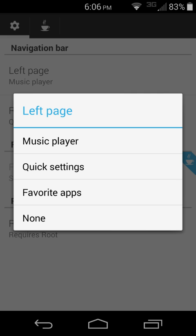favorite apps is if you donate to the application, I think it's like $1.99, then you can put favorite apps on one side or nothing if you don't want to be able to scroll that direction.